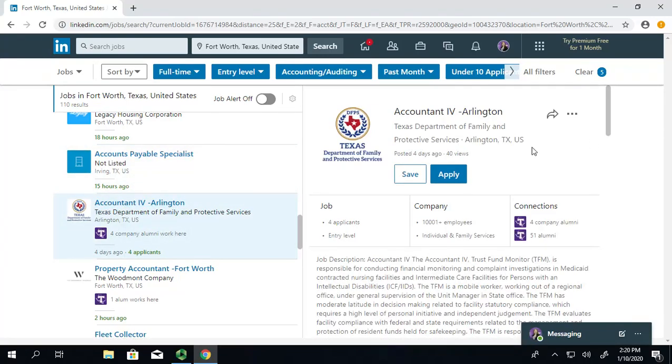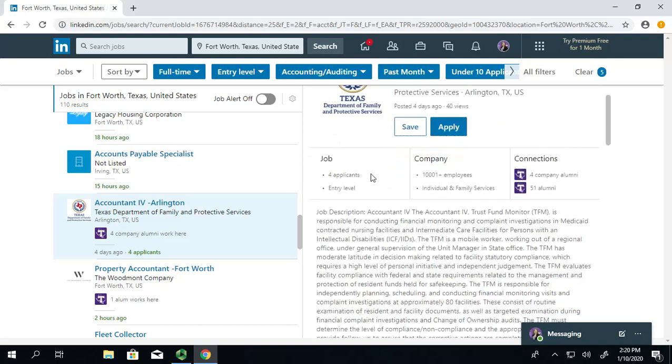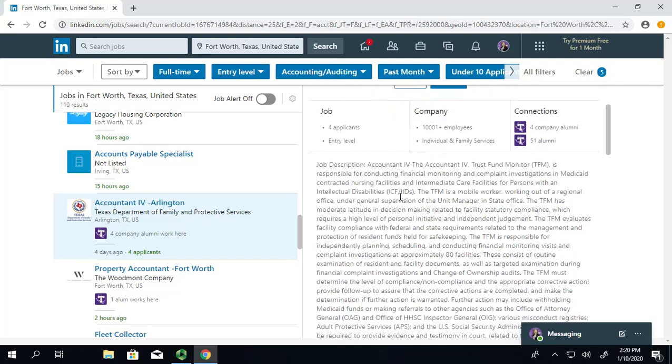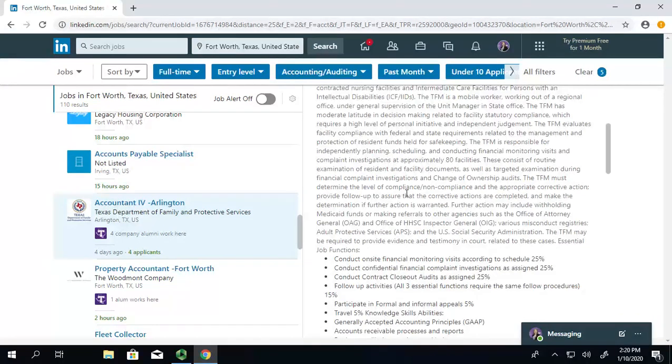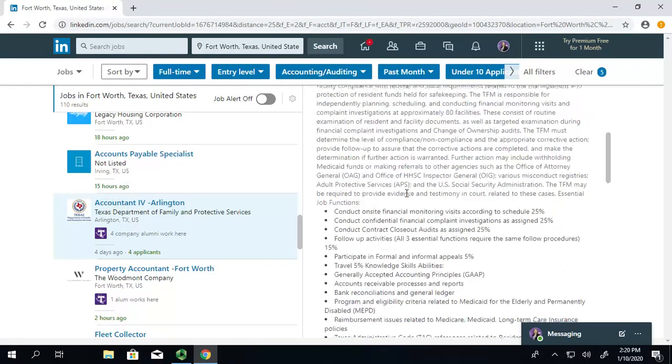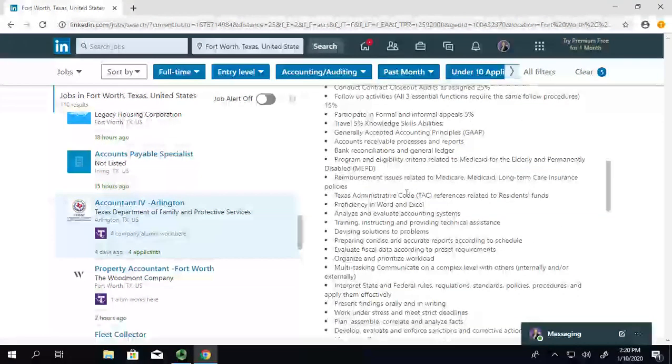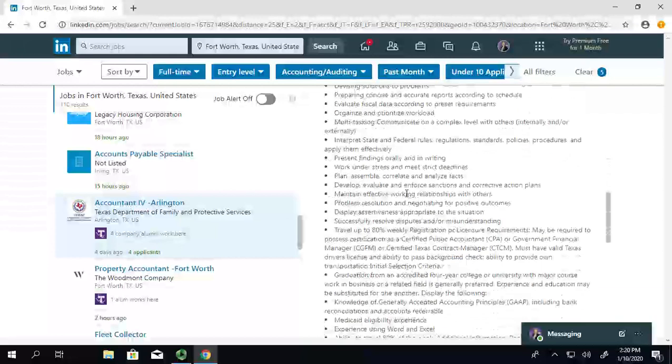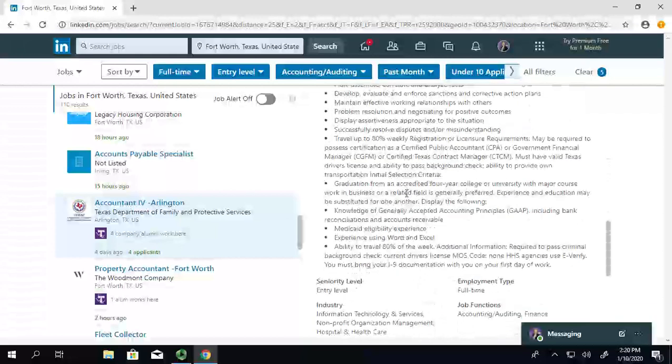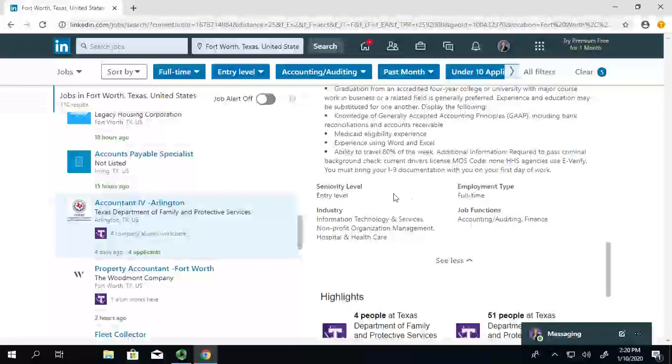And as we scroll through, you can see when it was posted, some information about the job, about the company, and your connections. And then, of course, there's the job description. And this one is really thorough and detailed, which is great if that's the kind of job you want to apply for.